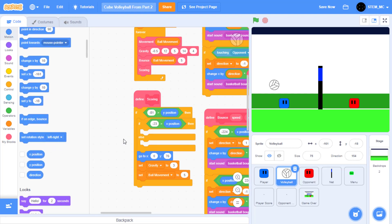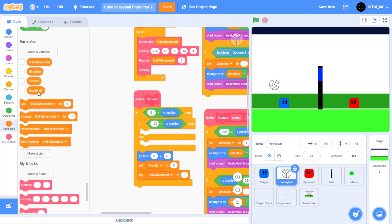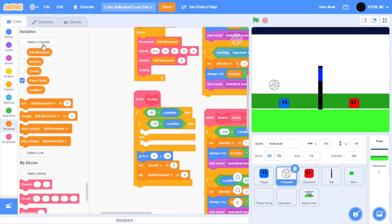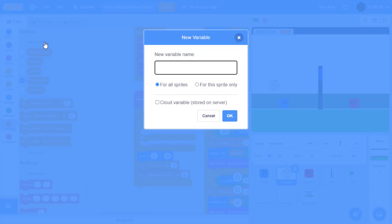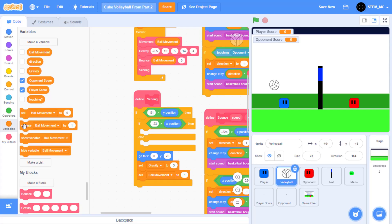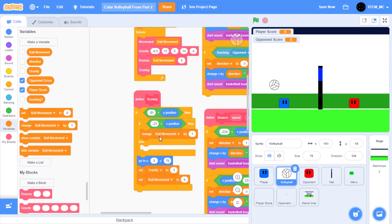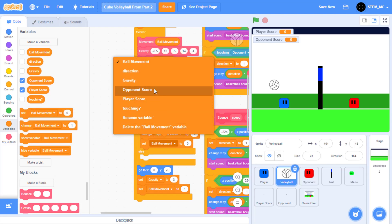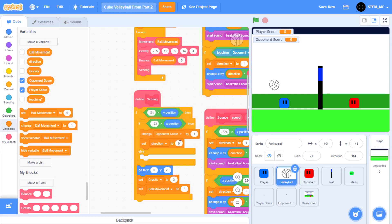Then let's change the player or opponent score depending on which side it landed on. To do this, we're going to have to make some variables. So go to variables, click on make a variable, type in player score, and then opponent score. Drag out change ball movement by 1 into here and set this to opponent score. Then drag out set ball movement into here and set this to direction, then set this to 1.